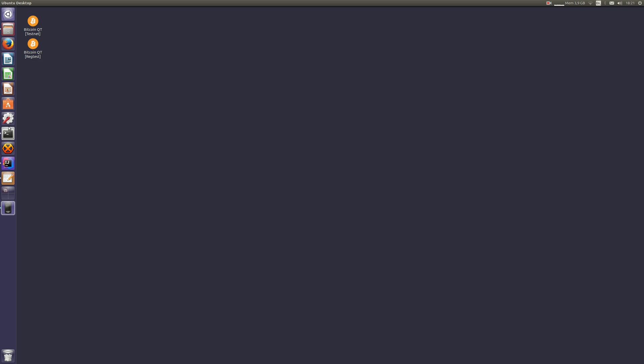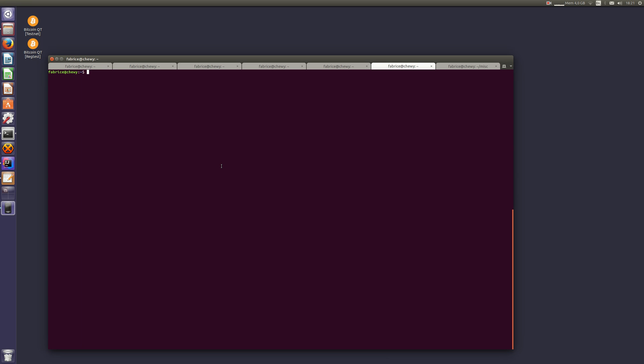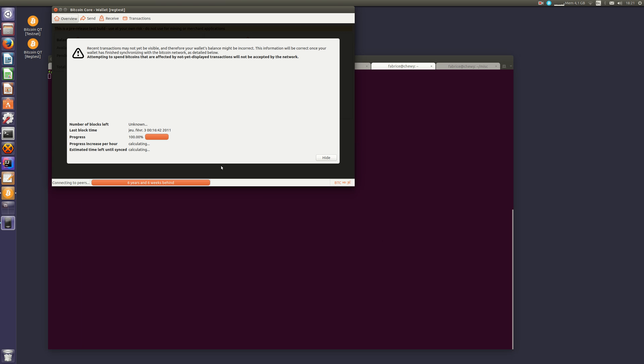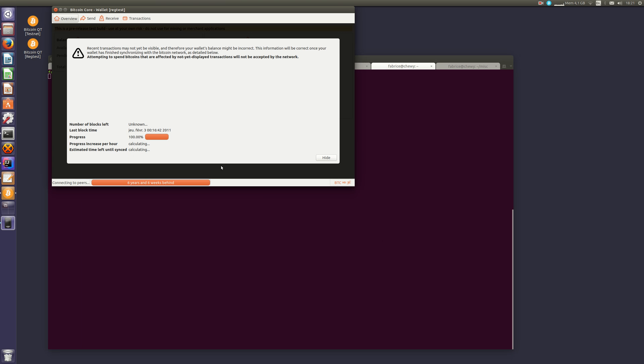The first thing to do is to start Bitcoin in regtest mode. It starts empty, it just has its genesis block, and now we need to activate segwit. To do this, we need to generate 500 blocks.